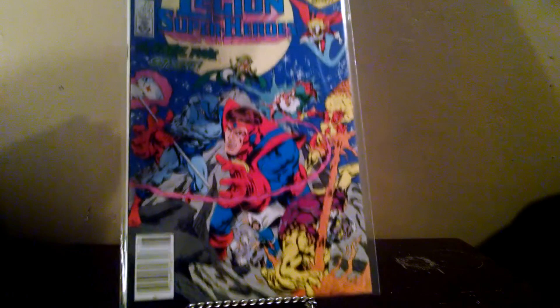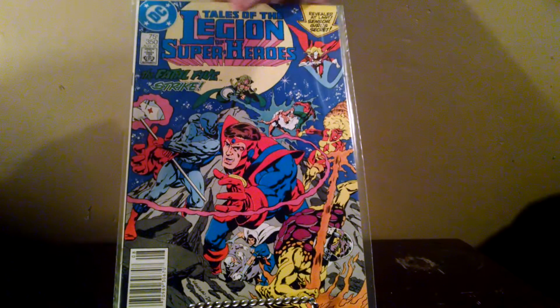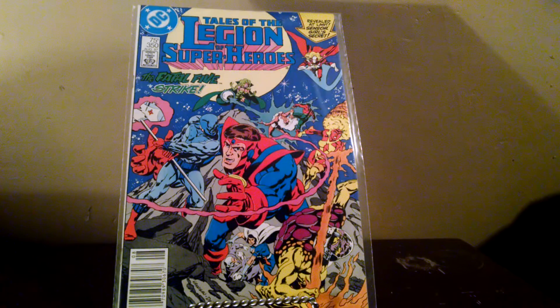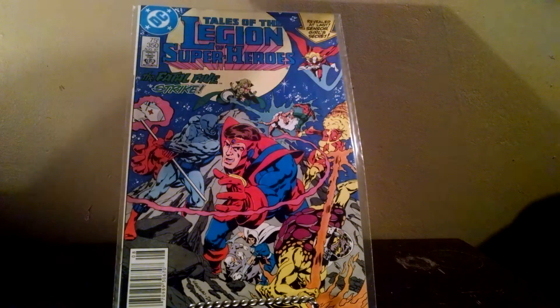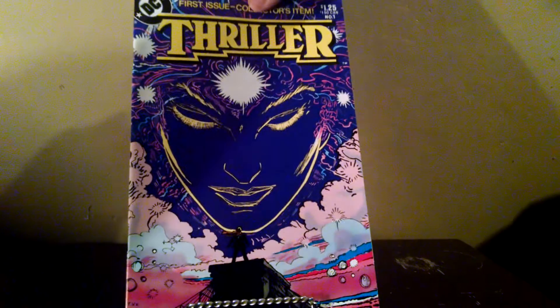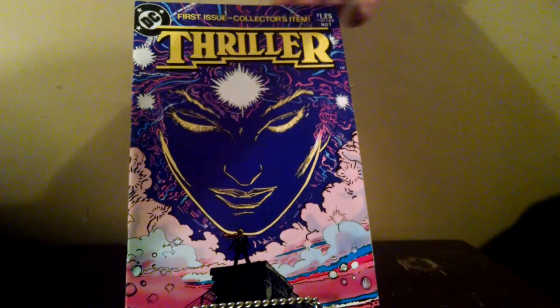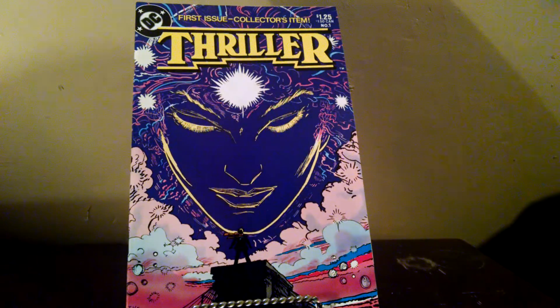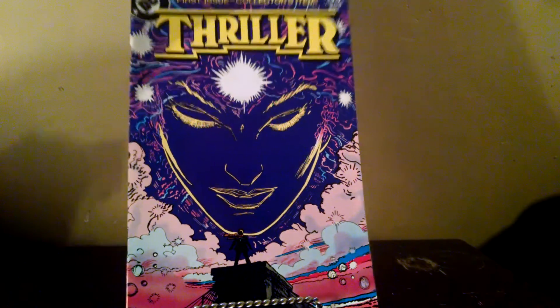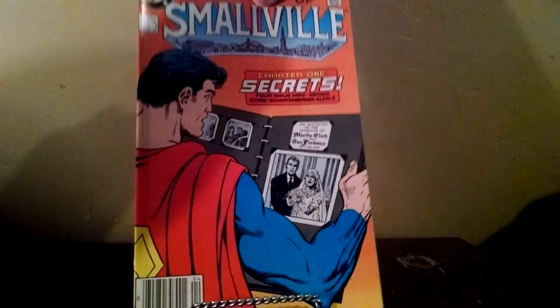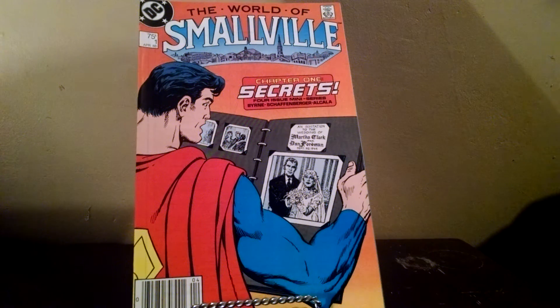Tales of the Legion of Superheroes number 350. Thriller number one. World of Smallville number one.